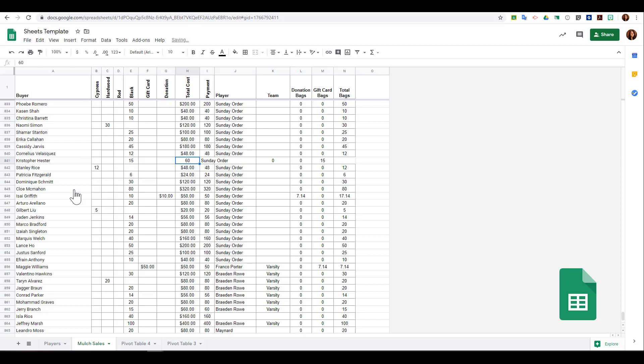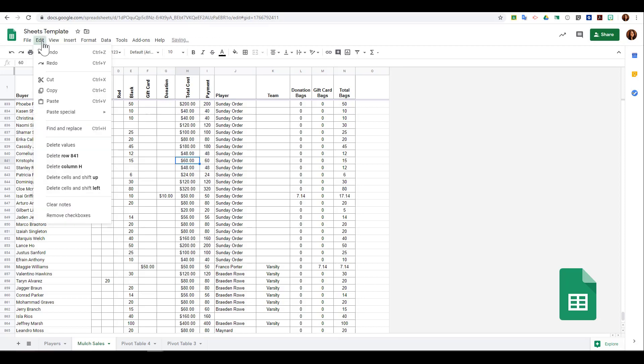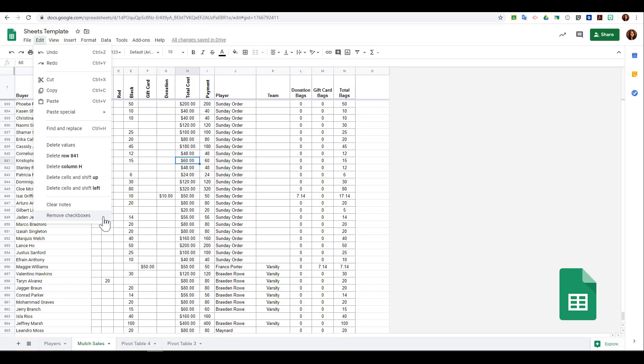It will shift everything in that row over. I can choose to clear any notes that I have on a cell, and I can also remove any checkboxes that I have within a cell. We'll take a look at how we add those in a little bit.